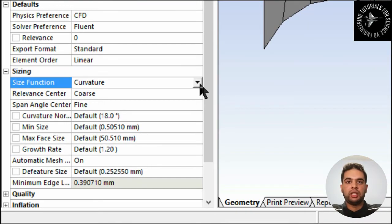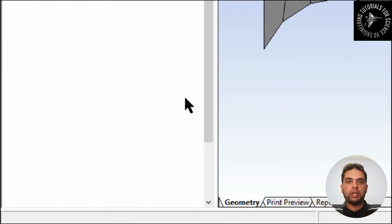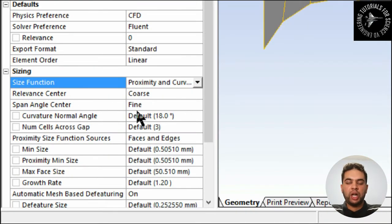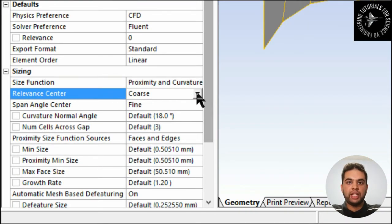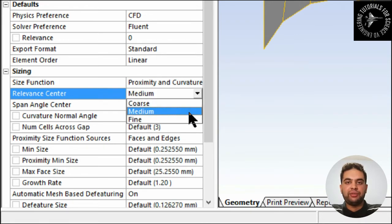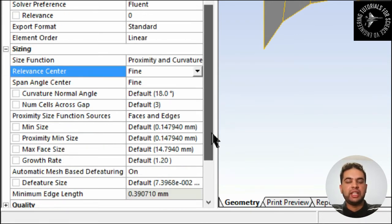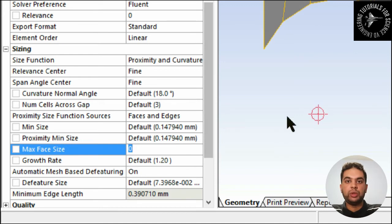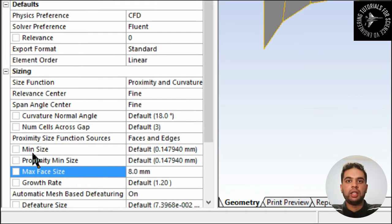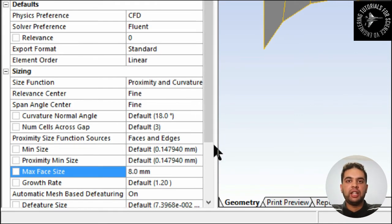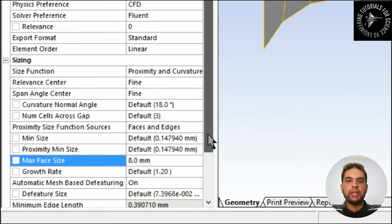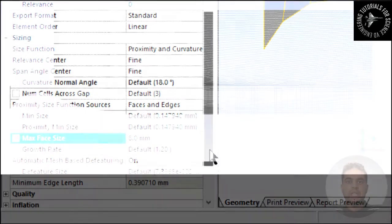I have stuff like the set the relevance center to fine, go to proximity and curvature. You want to make sure that is well optimized for your simulation. My maximum size is eight millimeters, where you can change this as what you want to do. When your mesh is ready, you can click generate and see how your mesh looks.